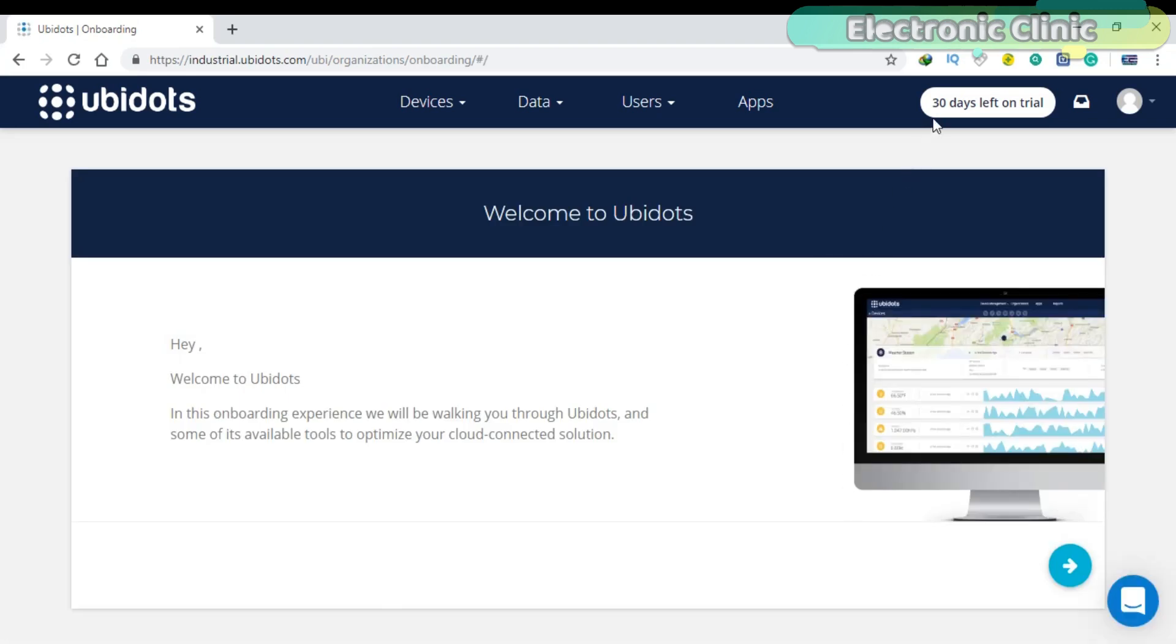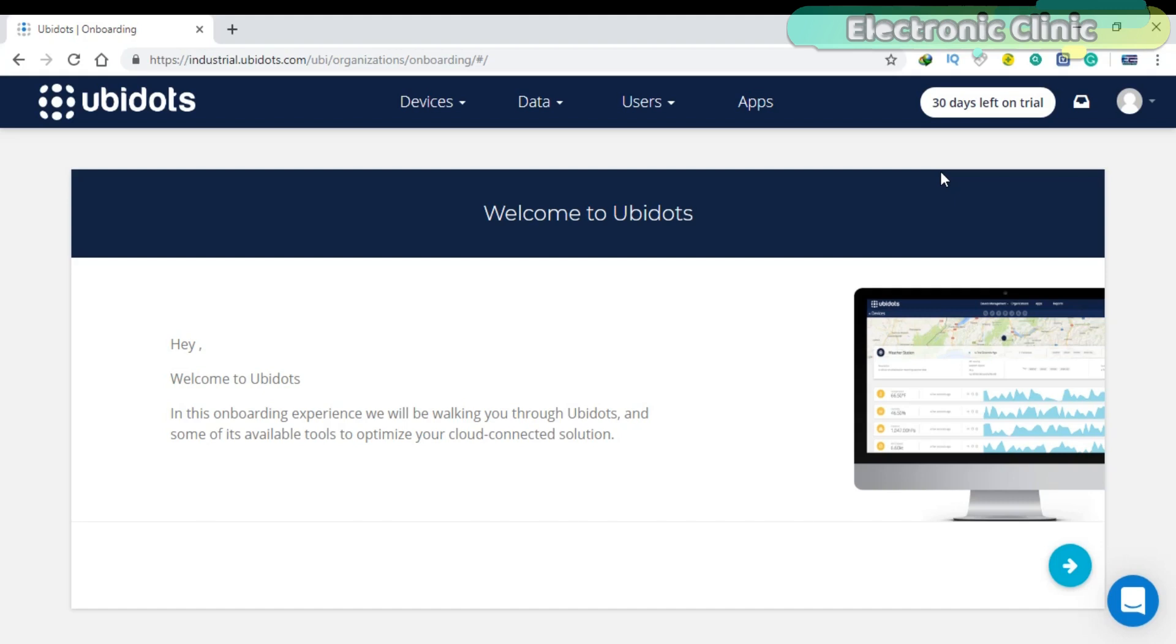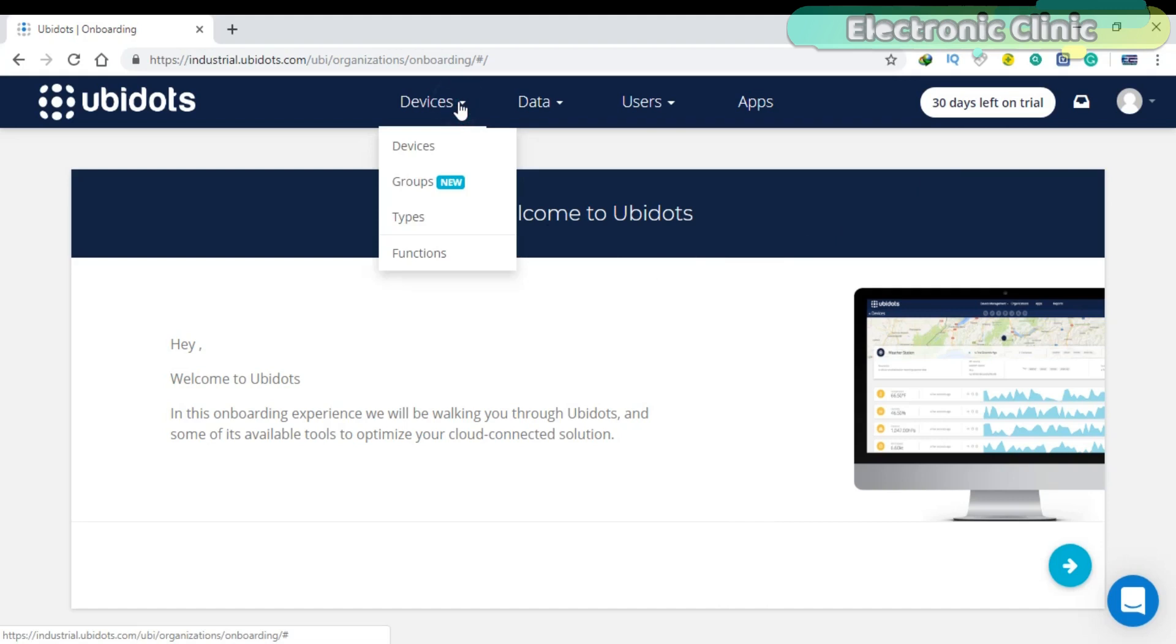As you can see, I successfully signed up for a 30 days free trial plan. We have different manuals which I will explain in my future videos.